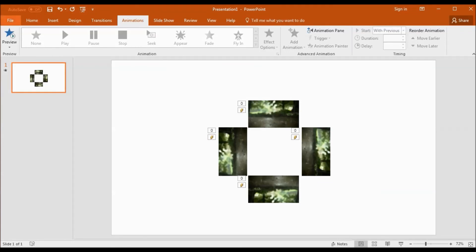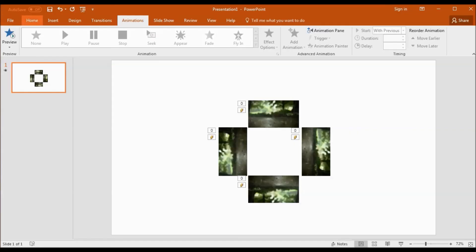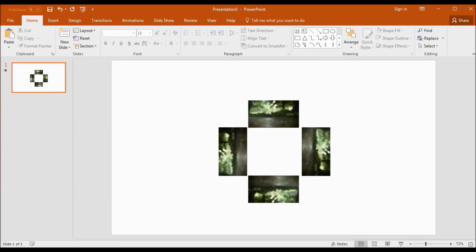Finally, go to the export option and save this presentation. Make sure to save this as video. Your own holographic video is ready.